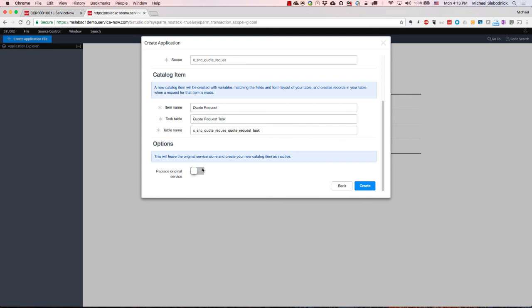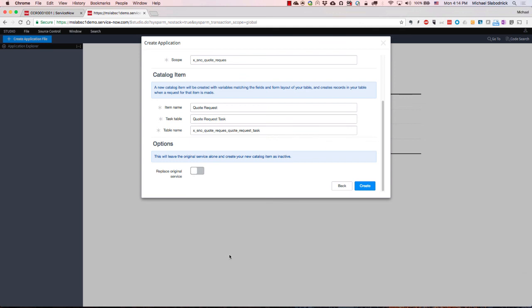So that's about it for the ServiceCreator. If you have an account rep or a solution consultant, please ask them to go through it. It's very easy and straightforward. If you have any questions, I'm on Twitter at Slobodnik. It's a horrible last name in trying to remember, but feel free to reach out to me as well. Thank you very much.